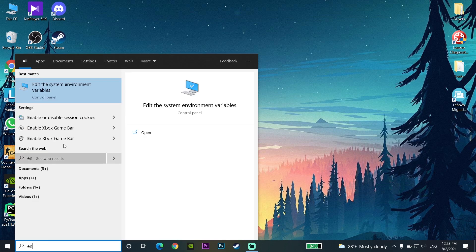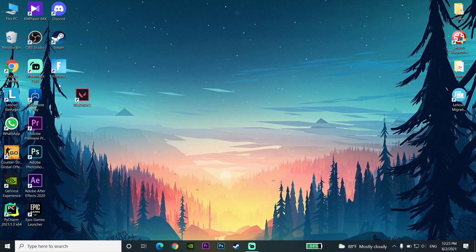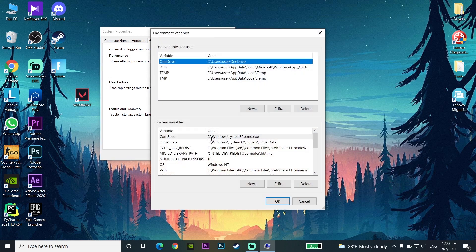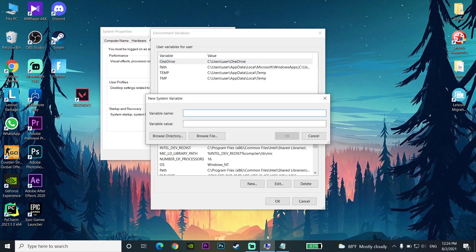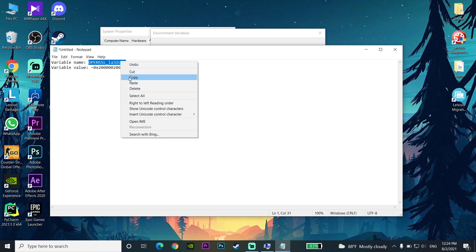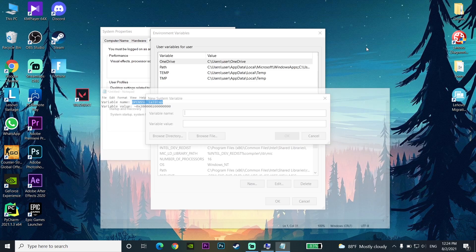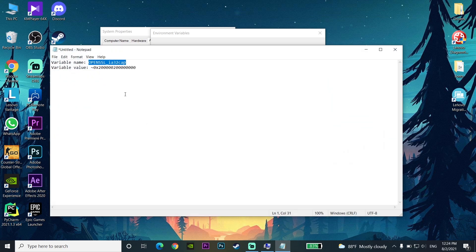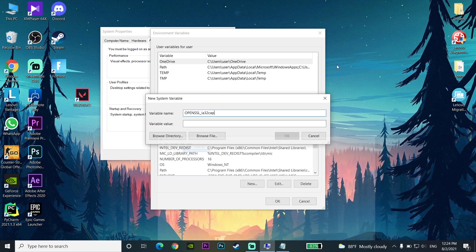Search for Environment Variables on your computer and open it. Go to the Advanced tab in System Properties and click on Environment Variables. Under System Variables, click New, then copy and paste the variable name and variable value from the description. Click OK when done — that's the second fix.